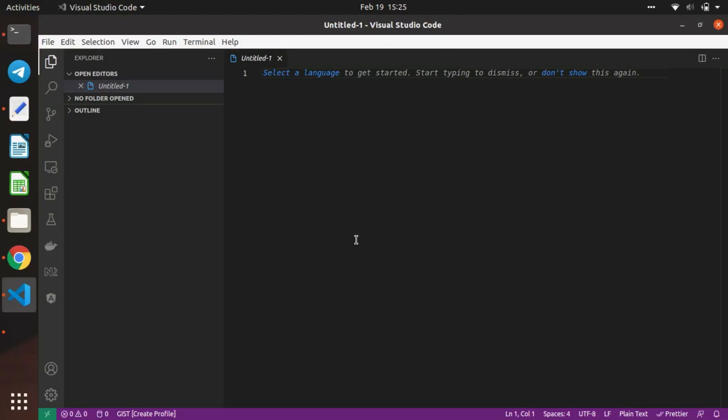Hello everyone, today we will see how to install the Flux extension in VS Code. First, we'll open VS Code editor and click on extensions.